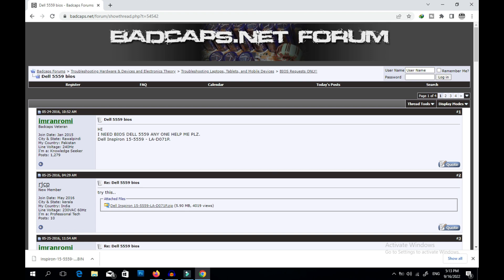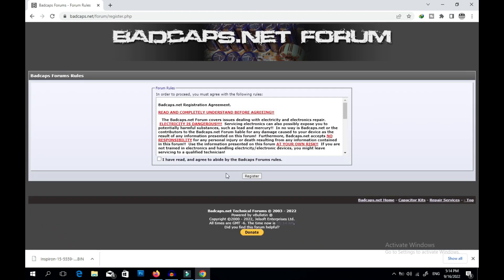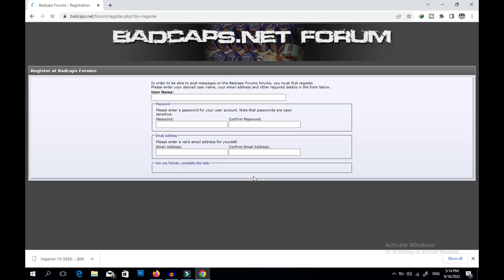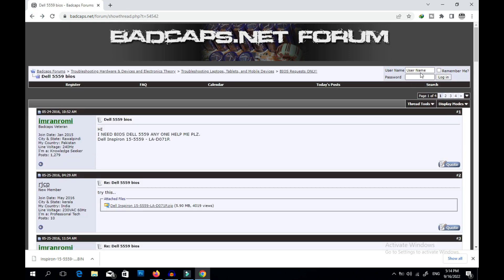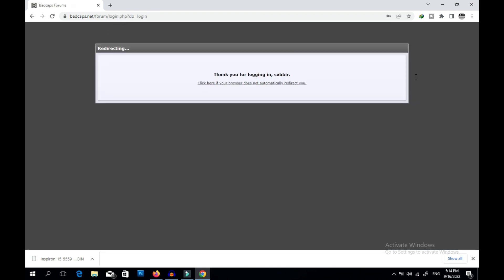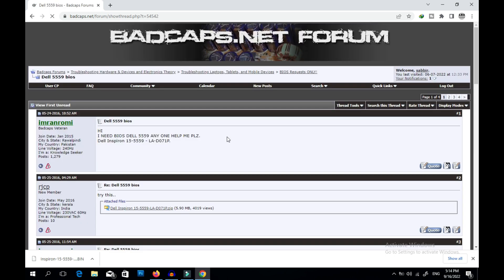This is a very useful site for laptop repairing. To download here, you first need to log in. If you are new, click the Register button, enter your username, password, and email address — that's it — and you will become a member. I'm now logged in to this site, so now I can download whatever I want.